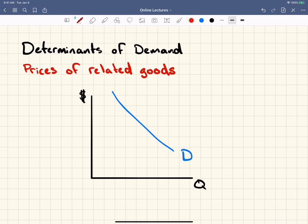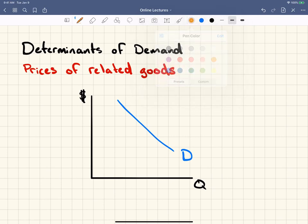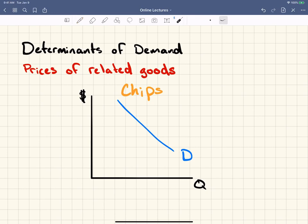So let's say that this demand curve right here is the demand curve for chips. This is the market for chips. Now most people would say chips and pretzels are a related good, and most people would say those two goods are substitutes.